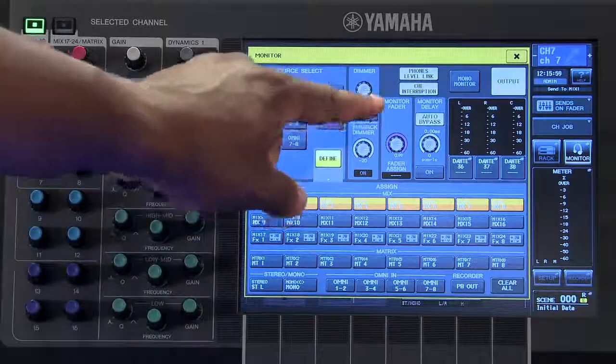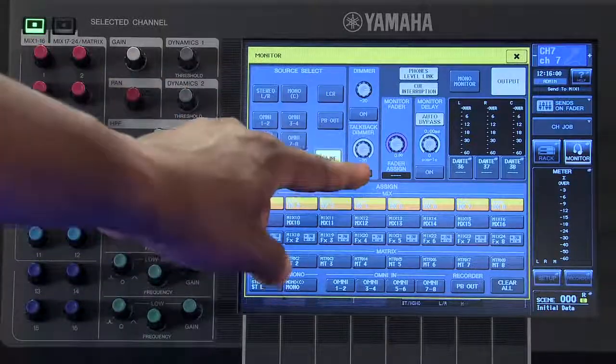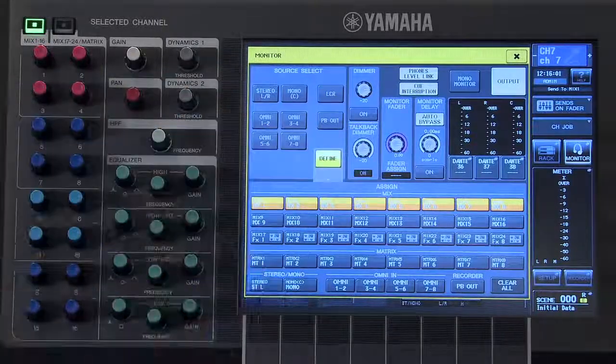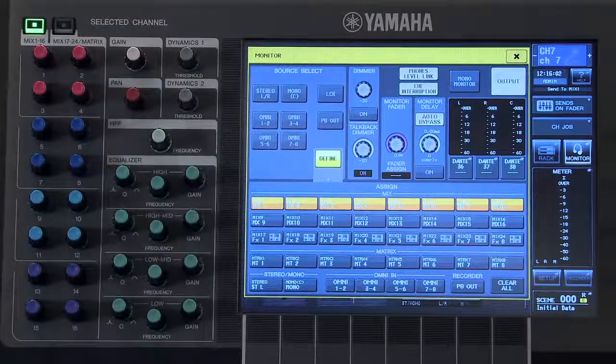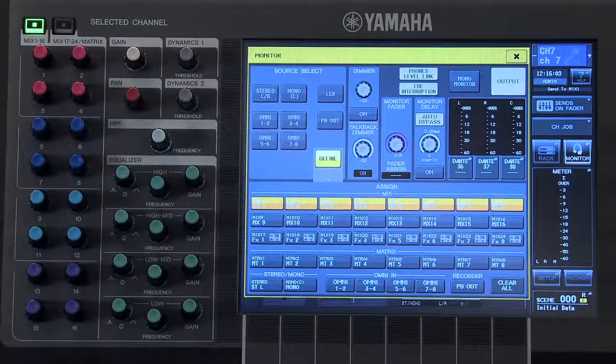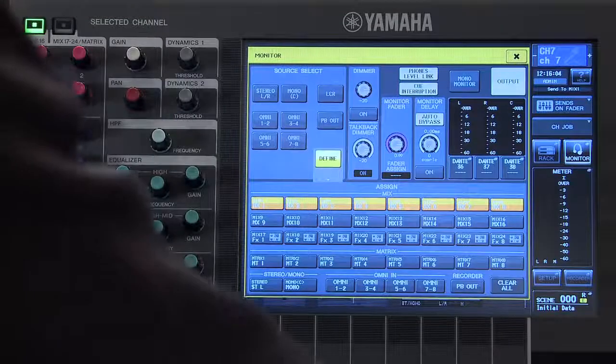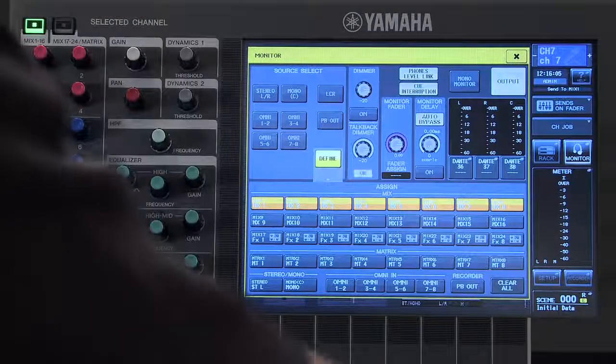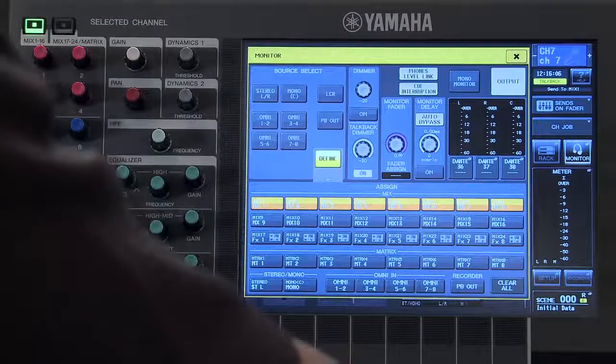The talkback dimmer will activate any time the user-defined key with your talkback function is pressed.